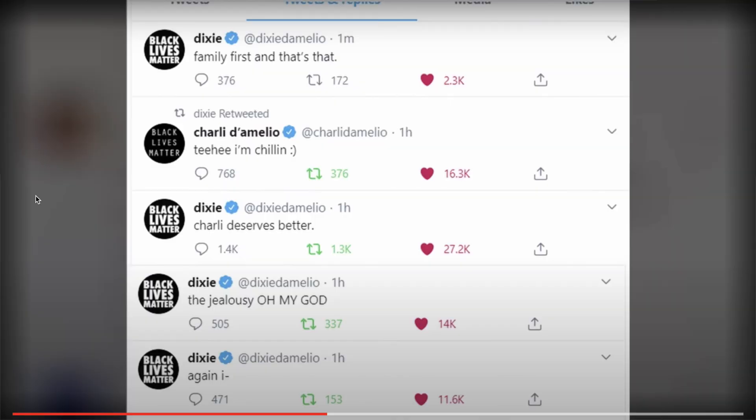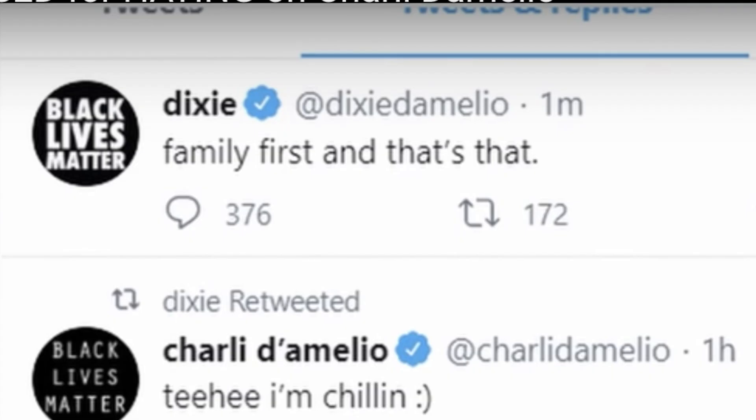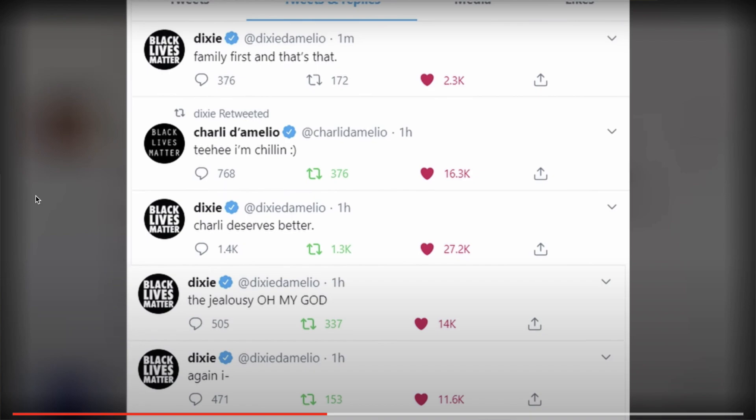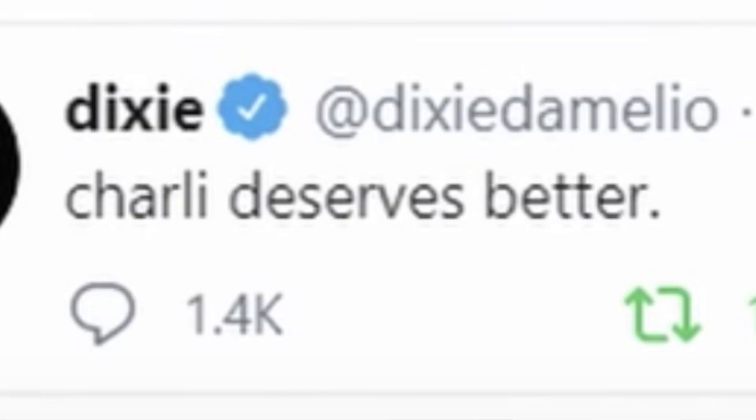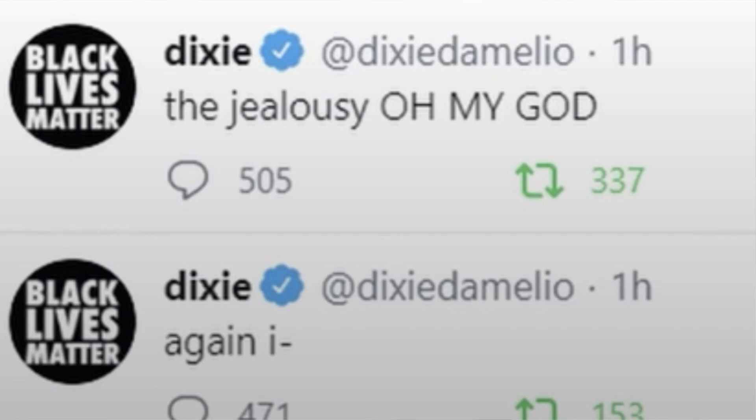Well, it looks like Dixie D'Amelio and Addison Rae may not be friends anymore after this. So Dixie D'Amelio said family first and that's all, Charlie deserves better, the jealousy. I do respect Dixie because Charlie is her sister, Charlie is her blood, Charlie is her family.